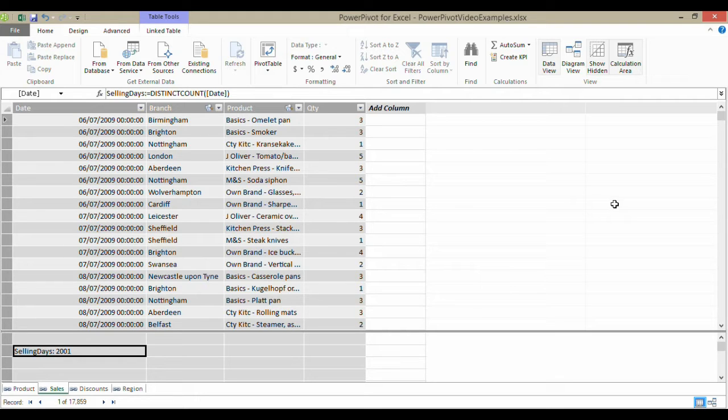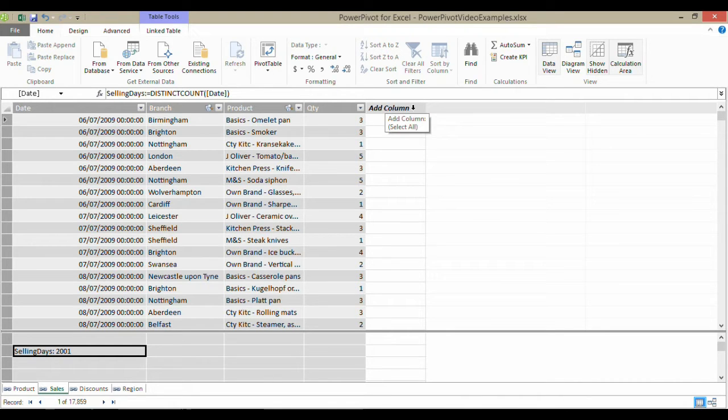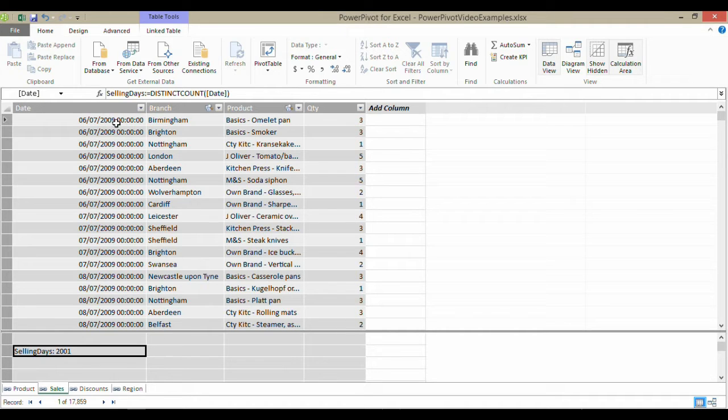But we can get around it a little bit within the actual PowerPivot application. What we're going to do is create two calculated columns, one to describe year and one to describe month for each of these sales rows.